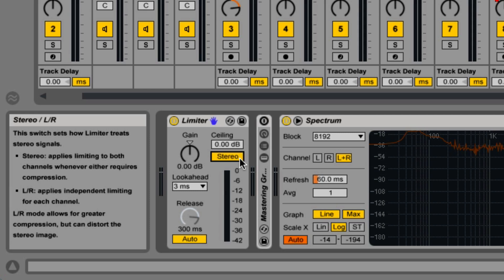When switched to stereo, it applies the limiter to both channels whenever either side hits the ceiling. Ableton warns that in left-right mode, it allows for more compression but may distort the stereo image a bit.